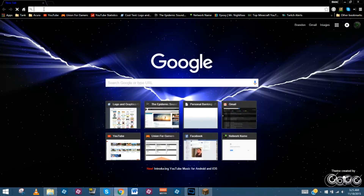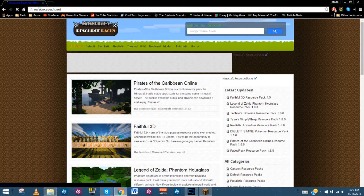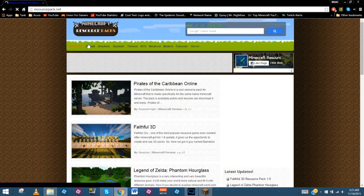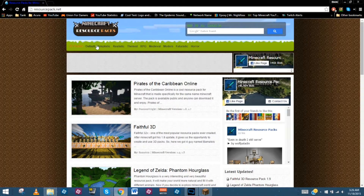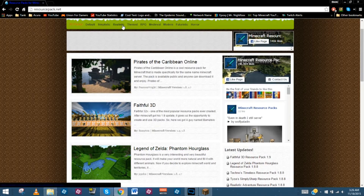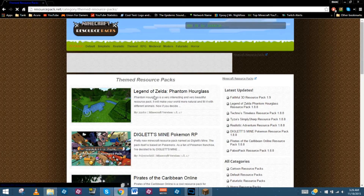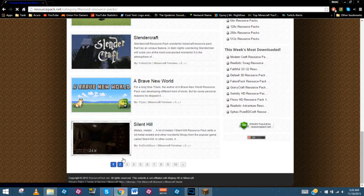The first thing you're going to need to do is go to resourcepack.net. Now I do realize there's a whole bunch of Minecraft resource packs out there, but this one is probably my favorite. It's where I go to pretty much download any resource pack that I want for Minecraft PC. As you can see up at the top, they've actually got them all themed, so you can kind of go with whatever you're looking for. They've got loads and loads of different packs for you to choose from.